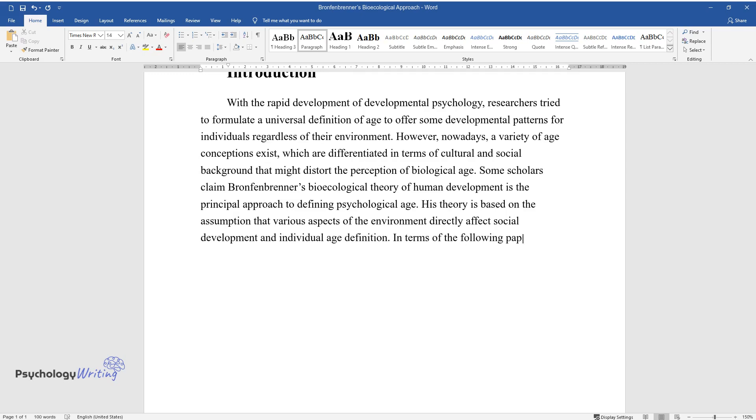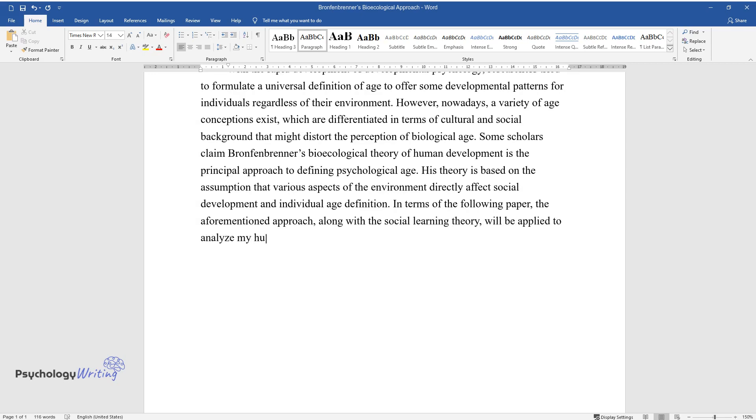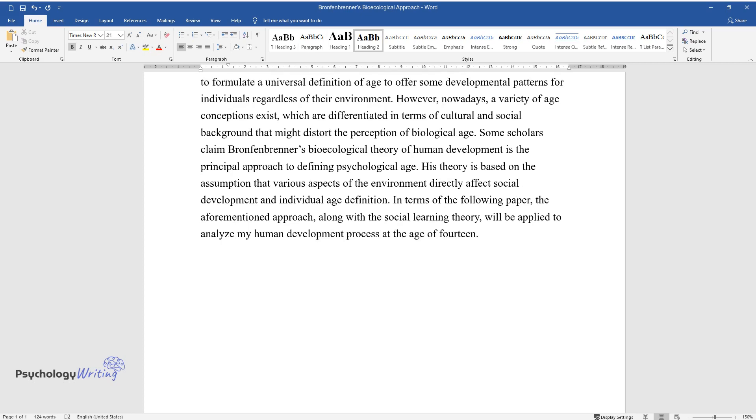In terms of the following paper, the aforementioned approach, along with the social learning theory, will be applied to analyze my human development process at the age of 14.